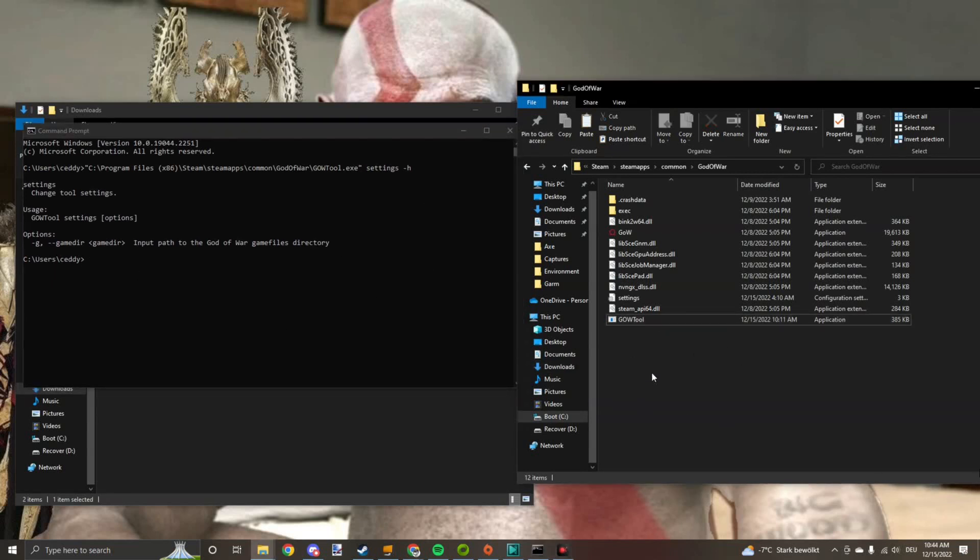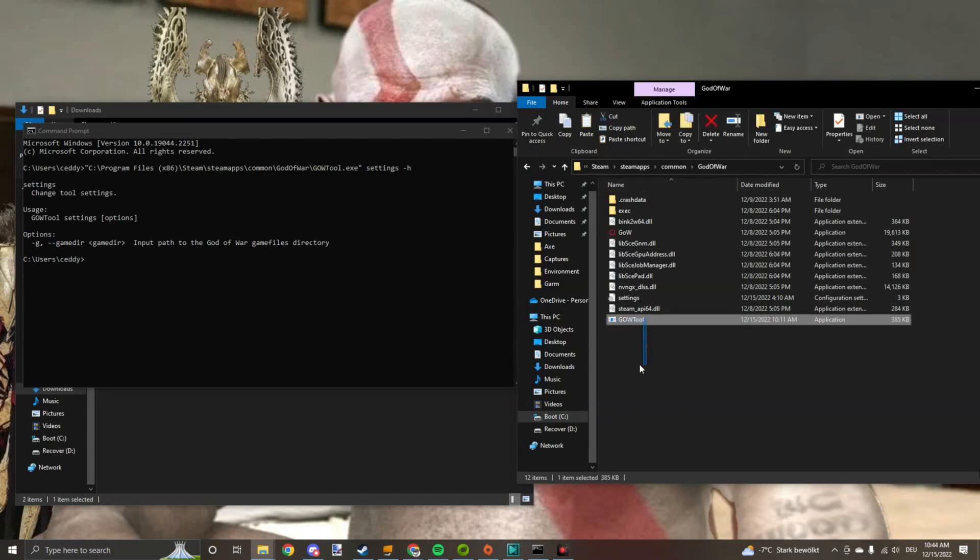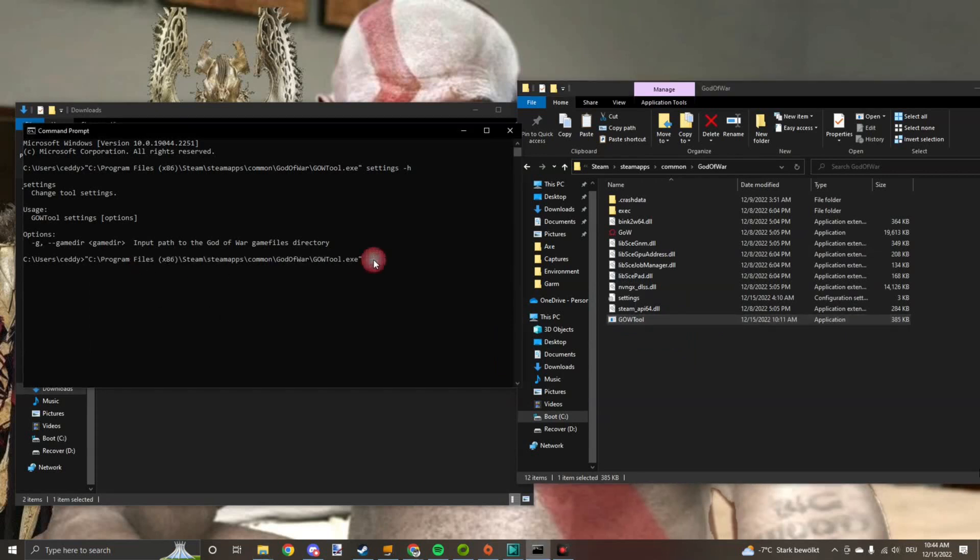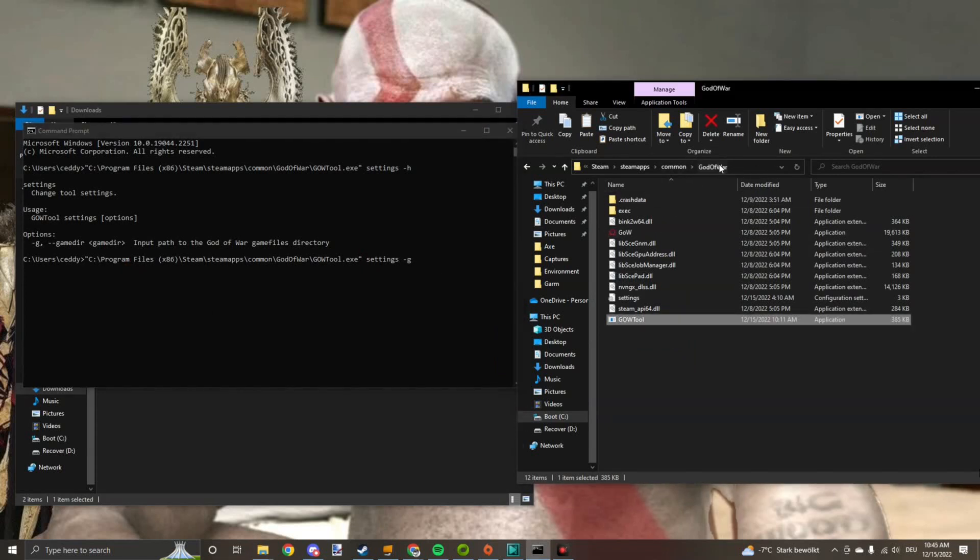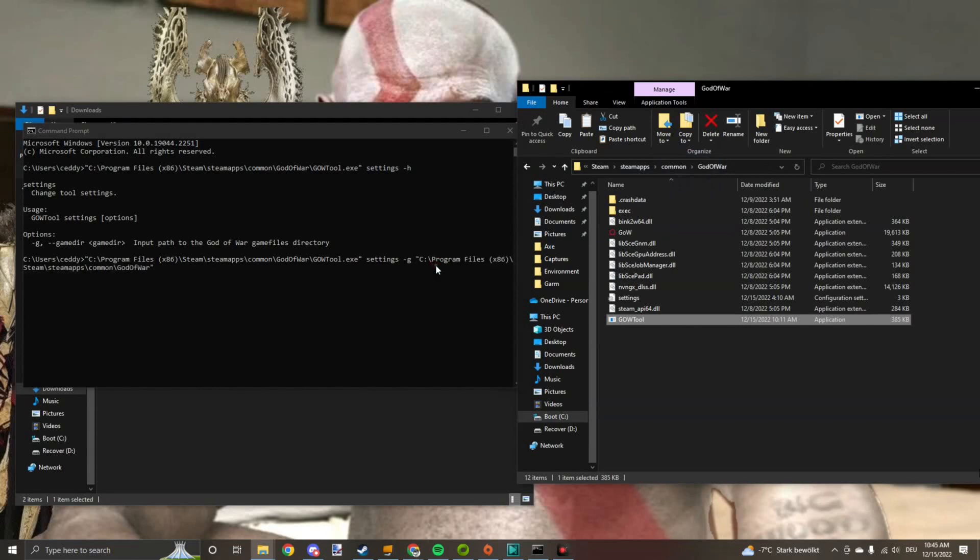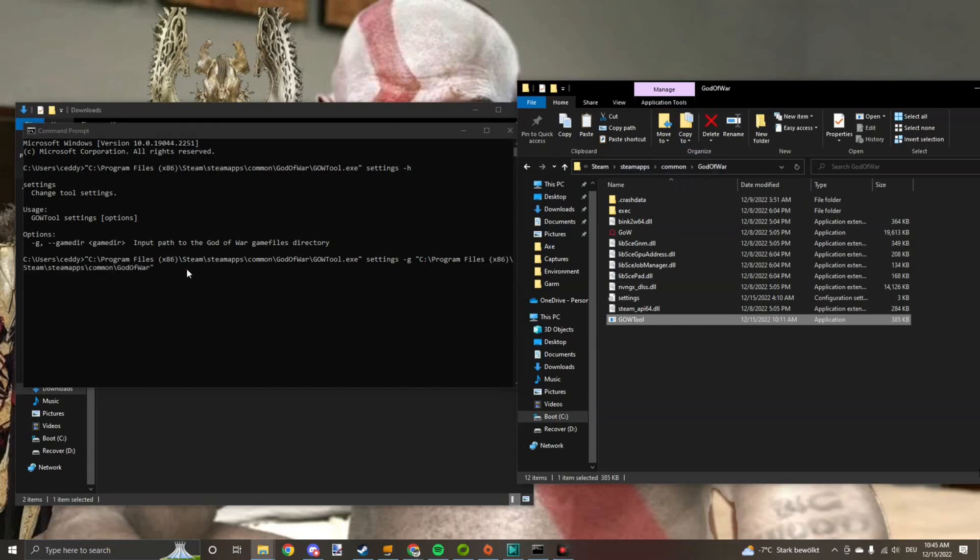Okay, great. Now the tool needs to know where the God of War game files are. So what you do, click on the tool, drag it in here, spacebar settings minus G. Then you drag the God of War game folder right in here. Press enter. Now it knows where it is.